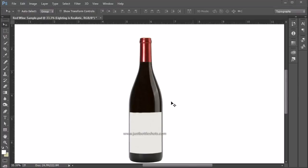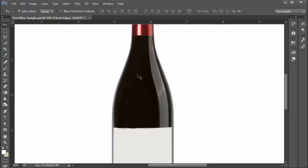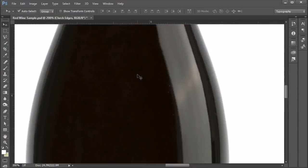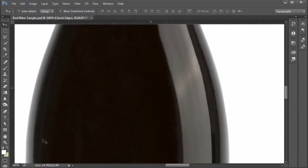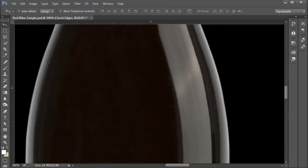Okay, it's time to check the edges of the bottle. And again, in Photoshop, what we can do is just zoom in and take a look. And I personally like to do this against a black background if I can.